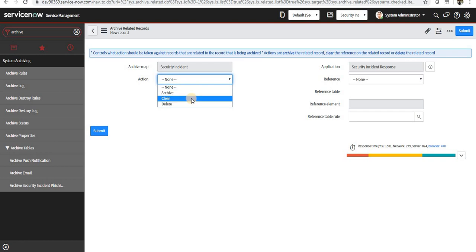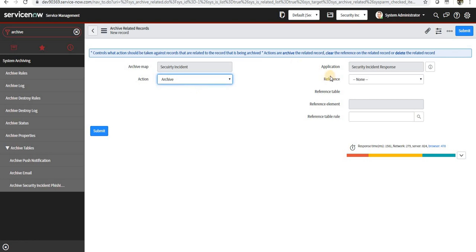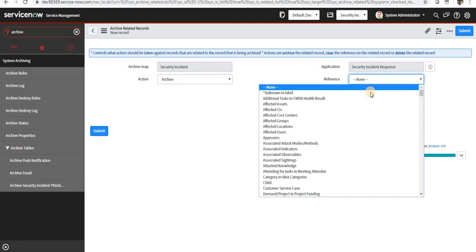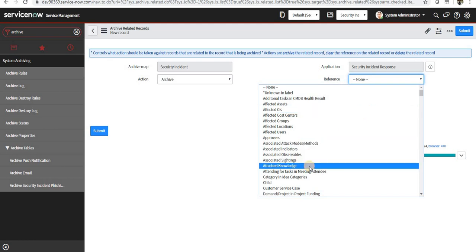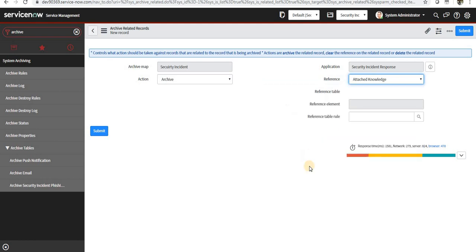So if I choose to archive them, I can go in the reference and all the related fields will show up here. Maybe I can select the attached knowledge, so whatever the attached knowledge articles will be here.